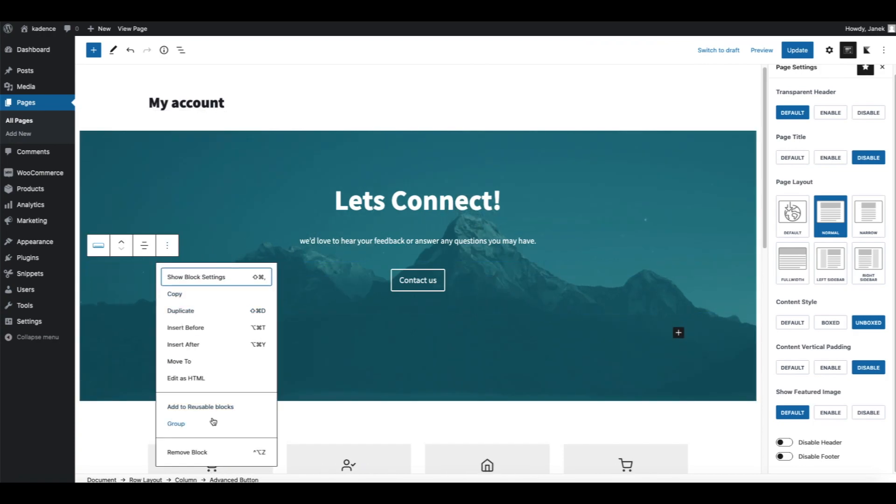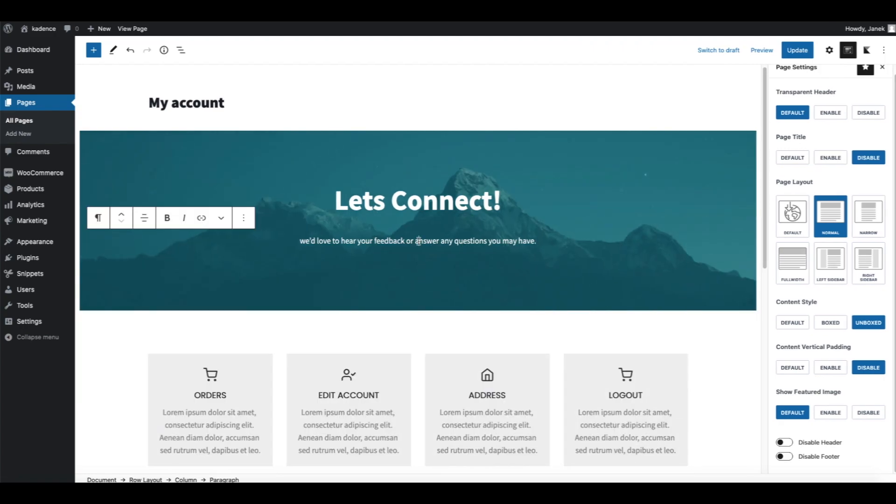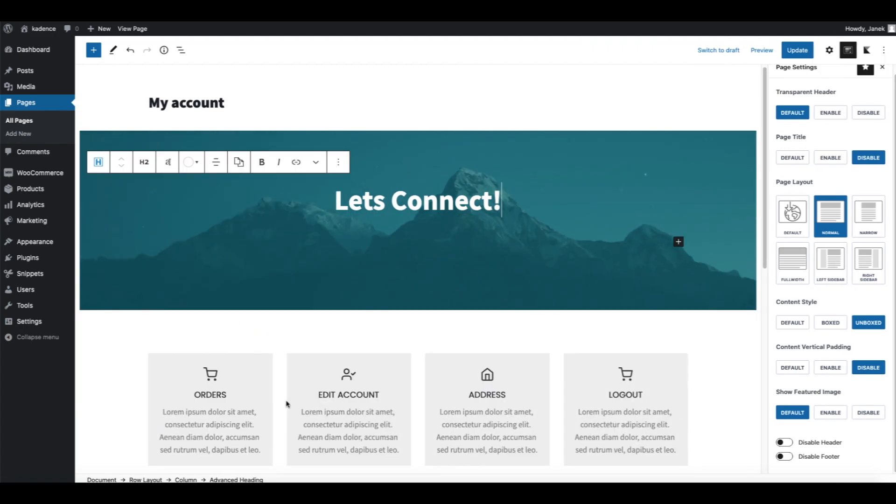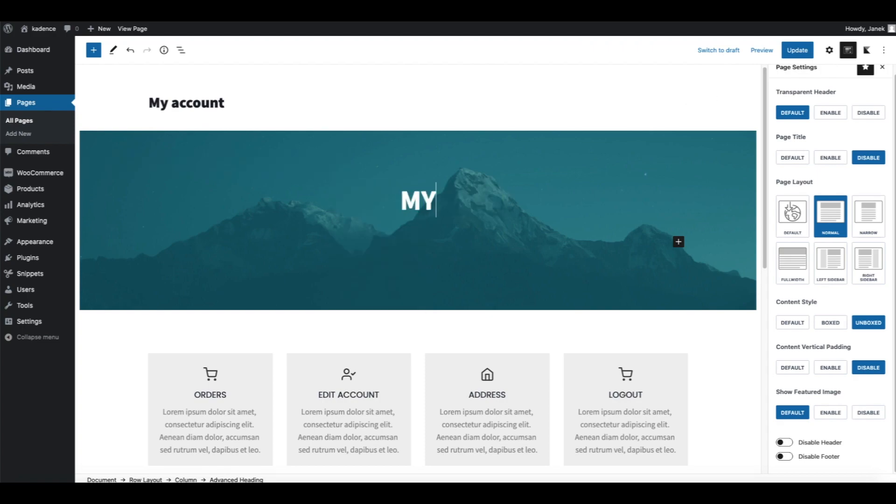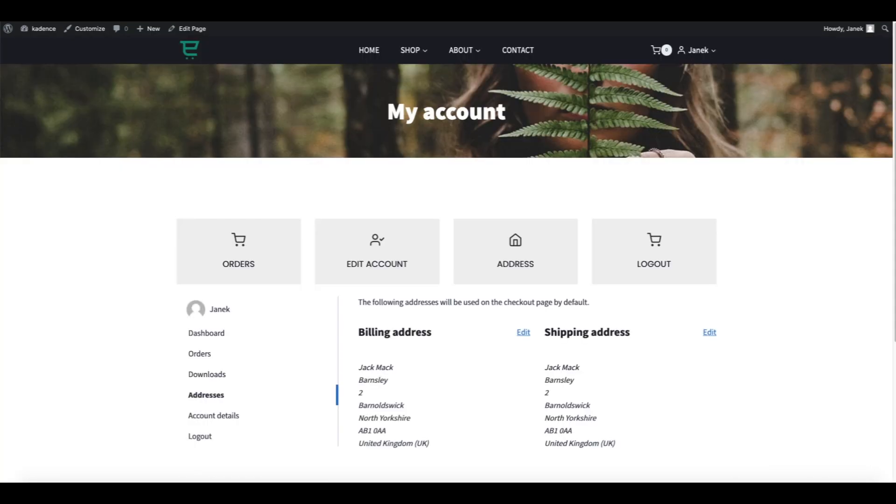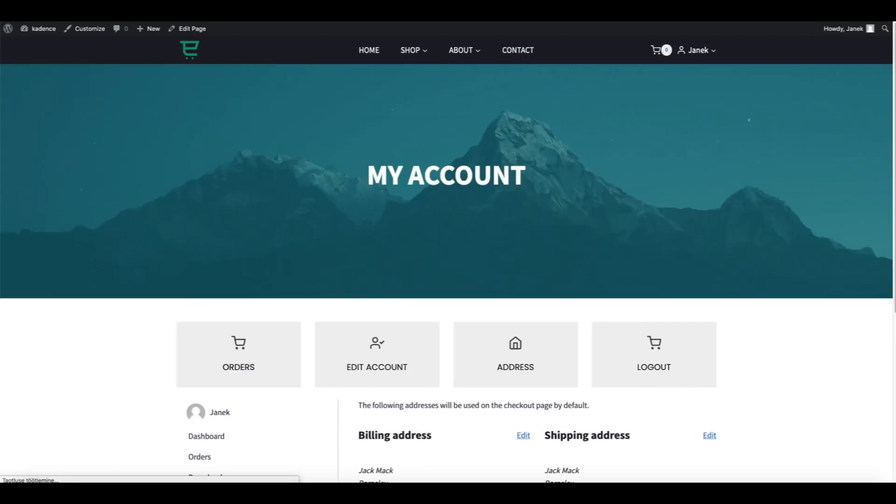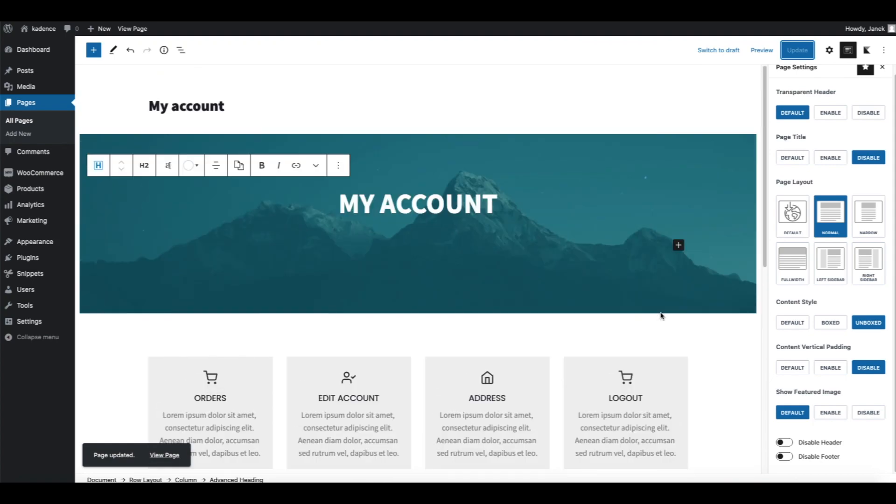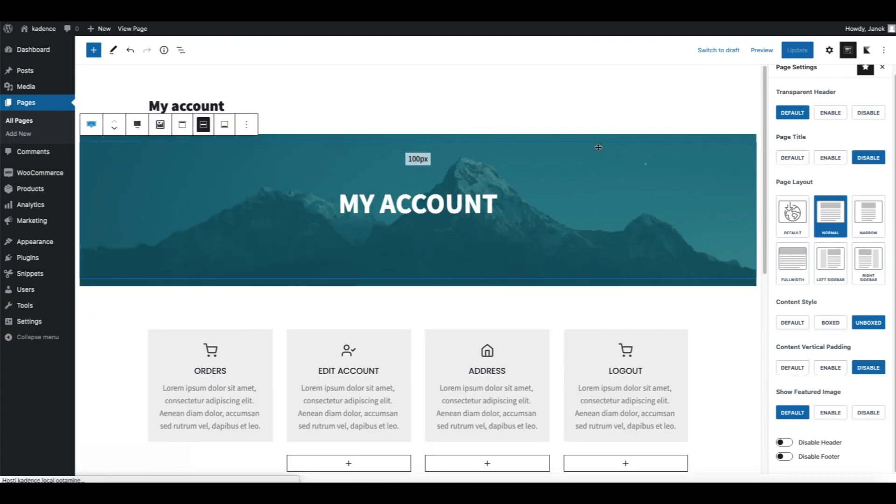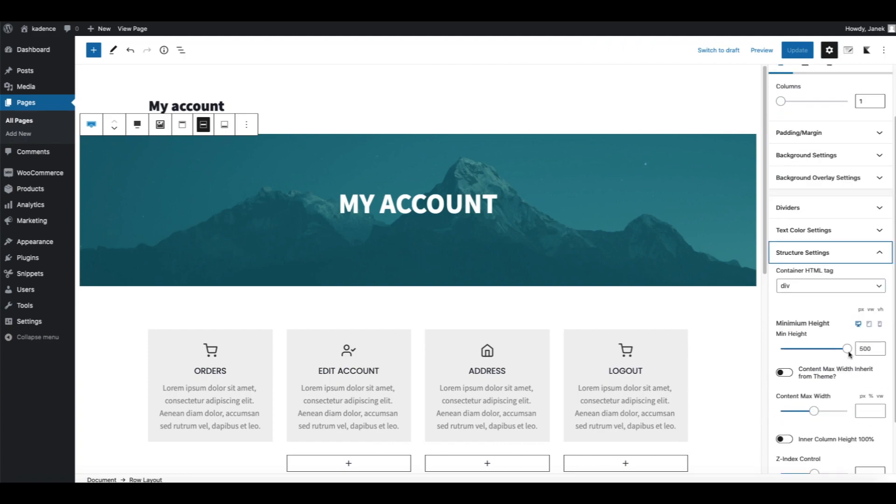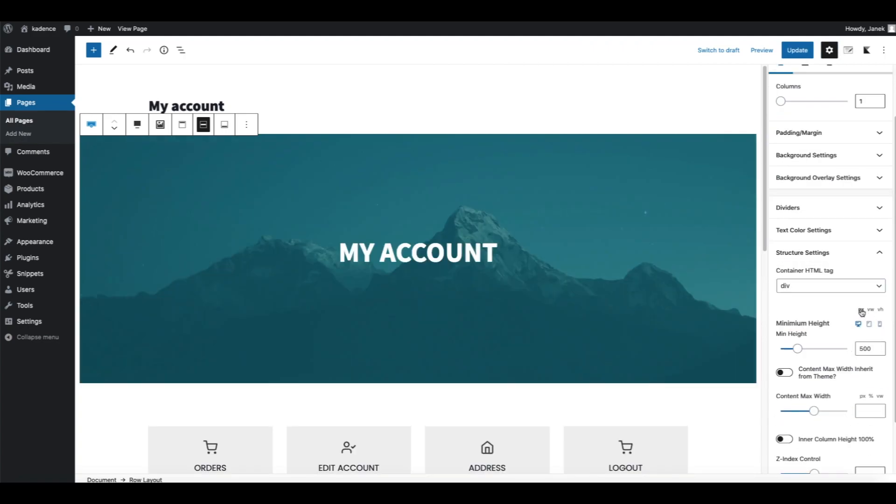This button is irrelevant, I'm going to delete it. Also this text, I don't need it. I'm going to remove it and type My Account. Update. One more thing, as you see I'm going to refresh it, the header is too big, too high. Therefore I'm going to make it smaller.